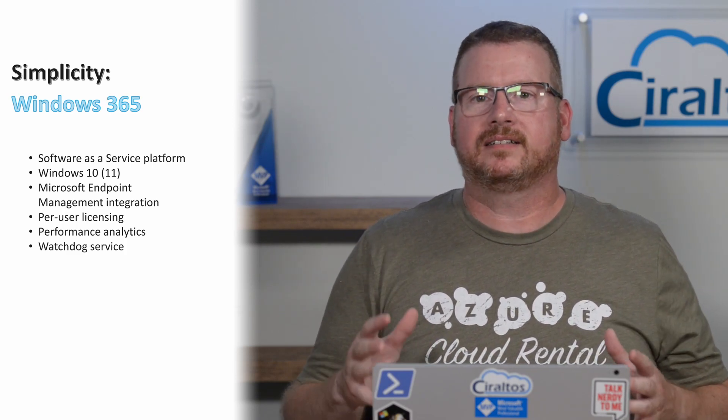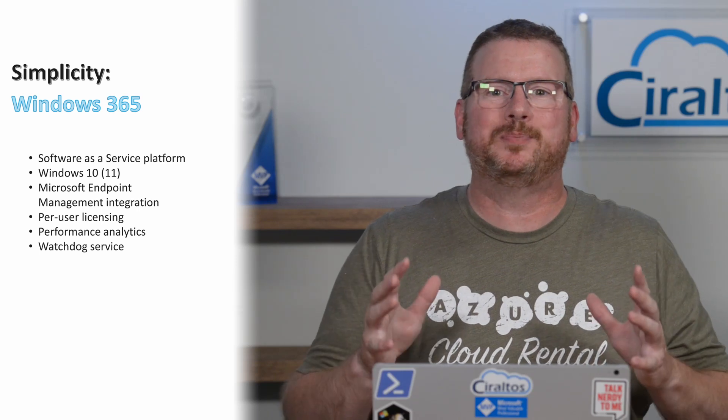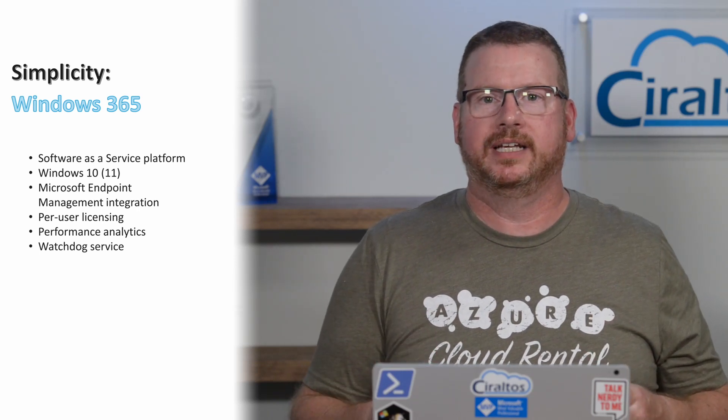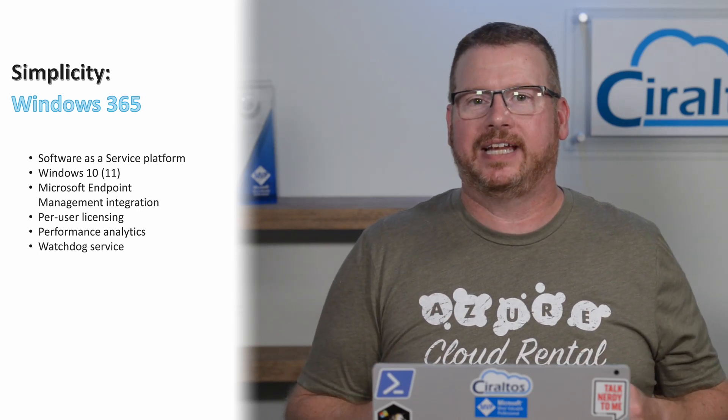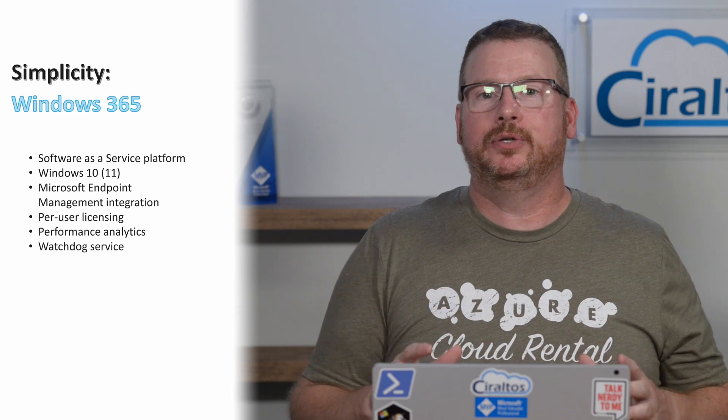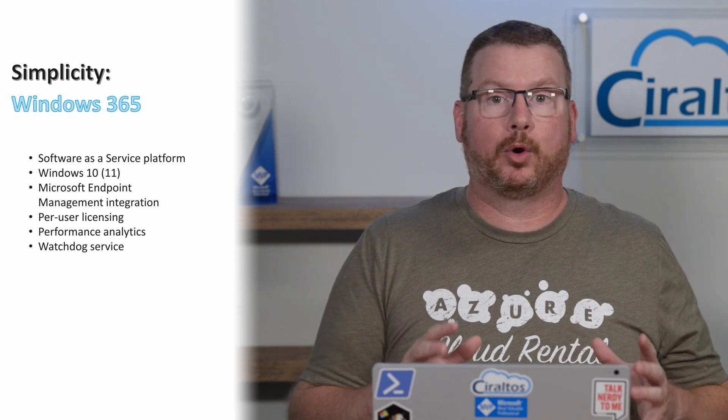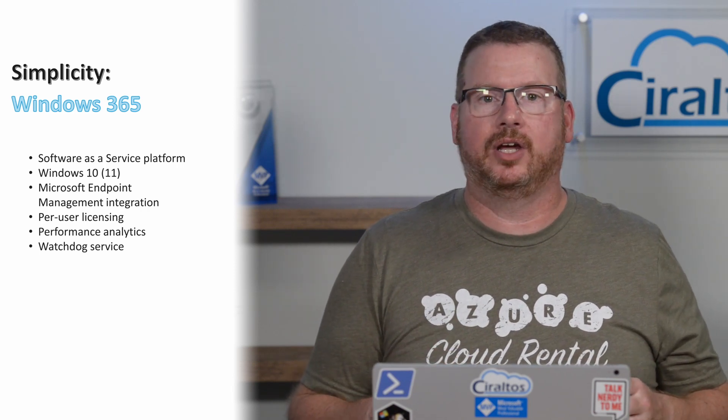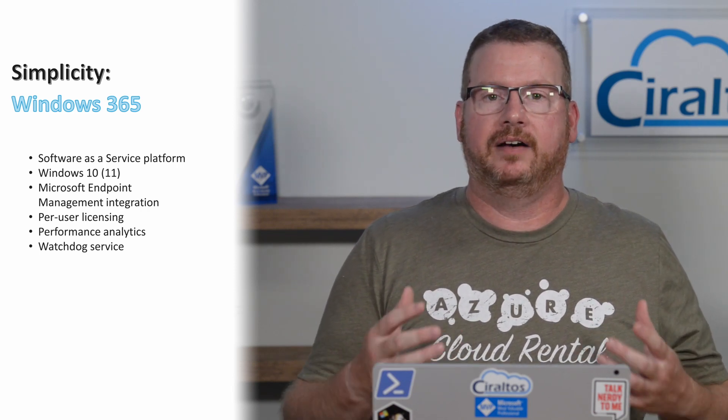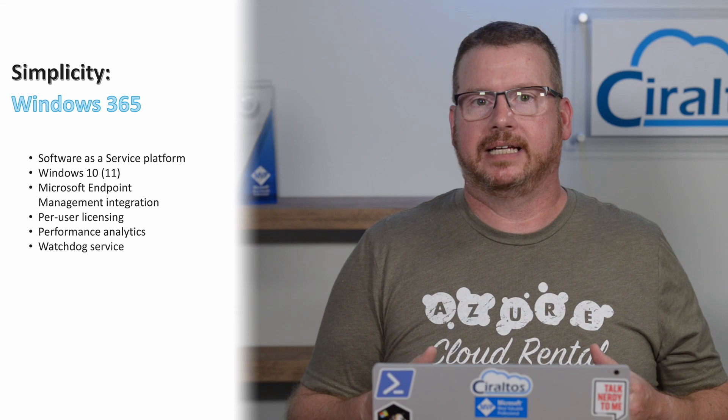From a technical standpoint, this is more of an evolution than a revolution. Not to understate the significance, these are huge improvements for organizations that don't need the flexibility of Azure Virtual Desktop.